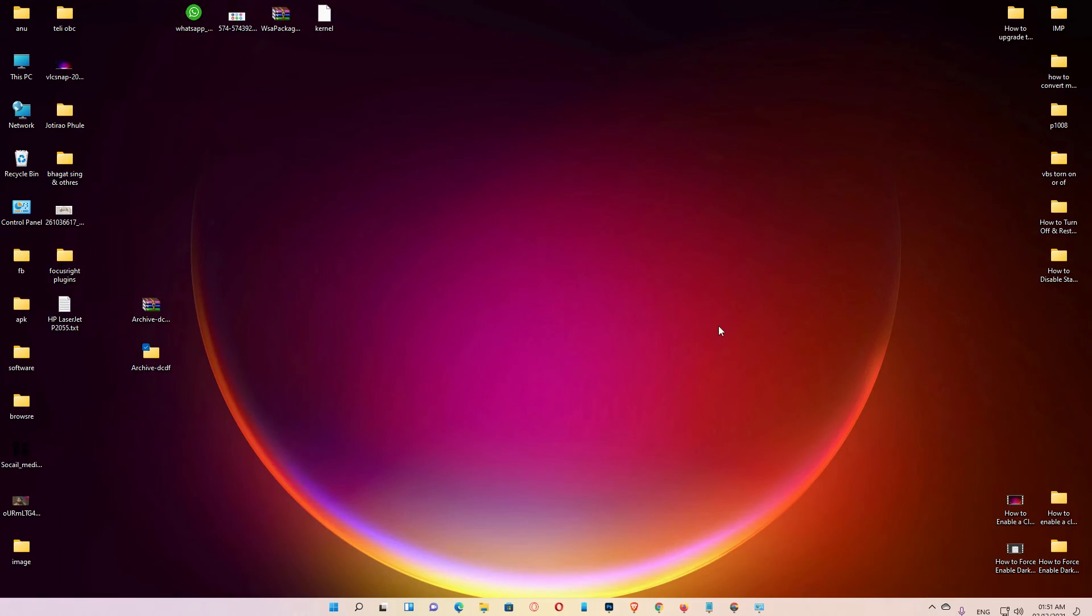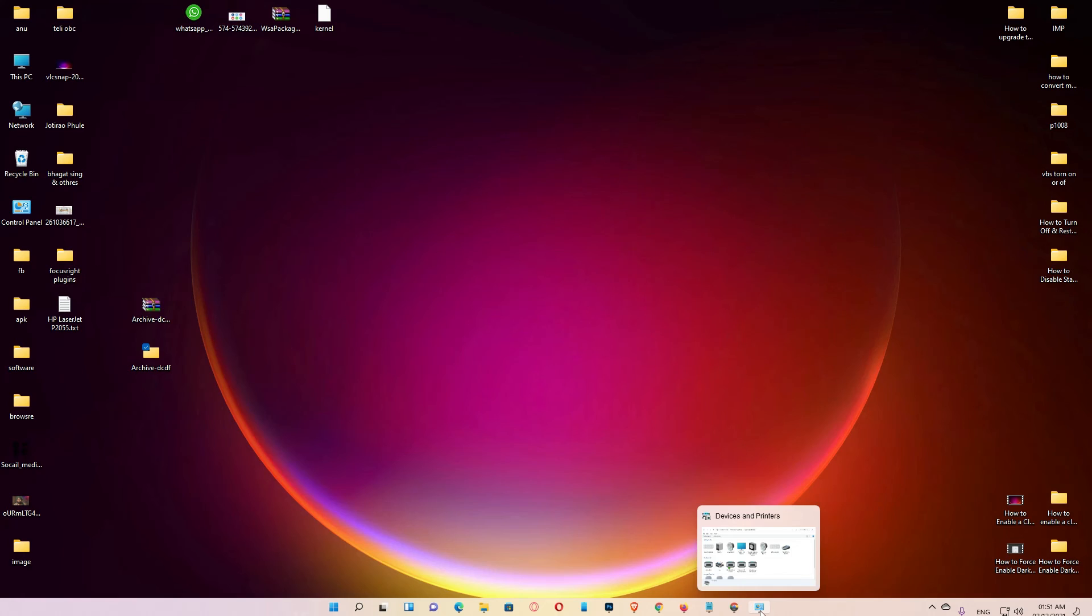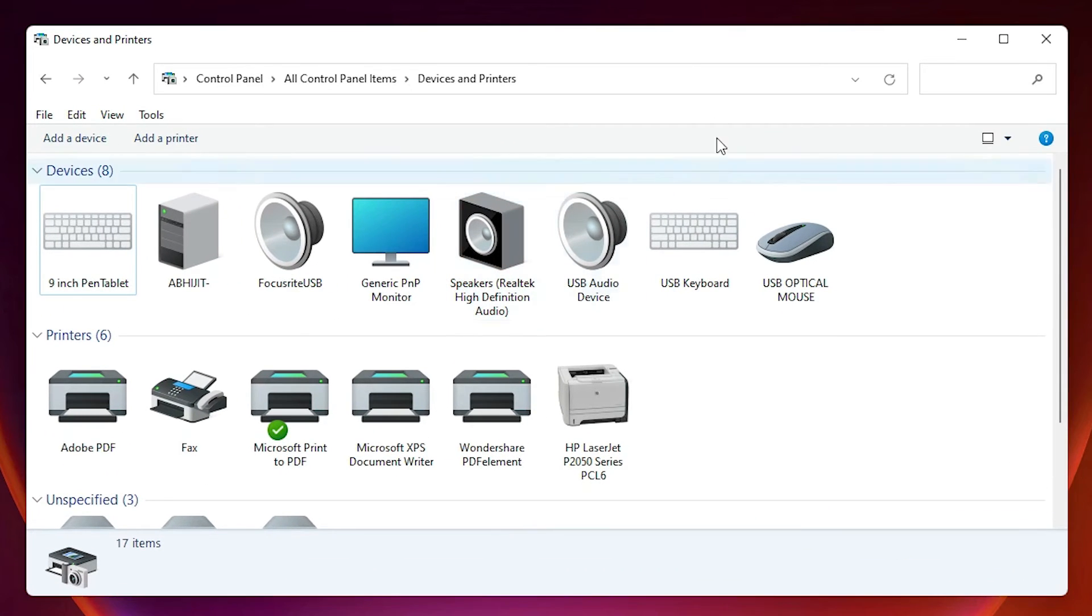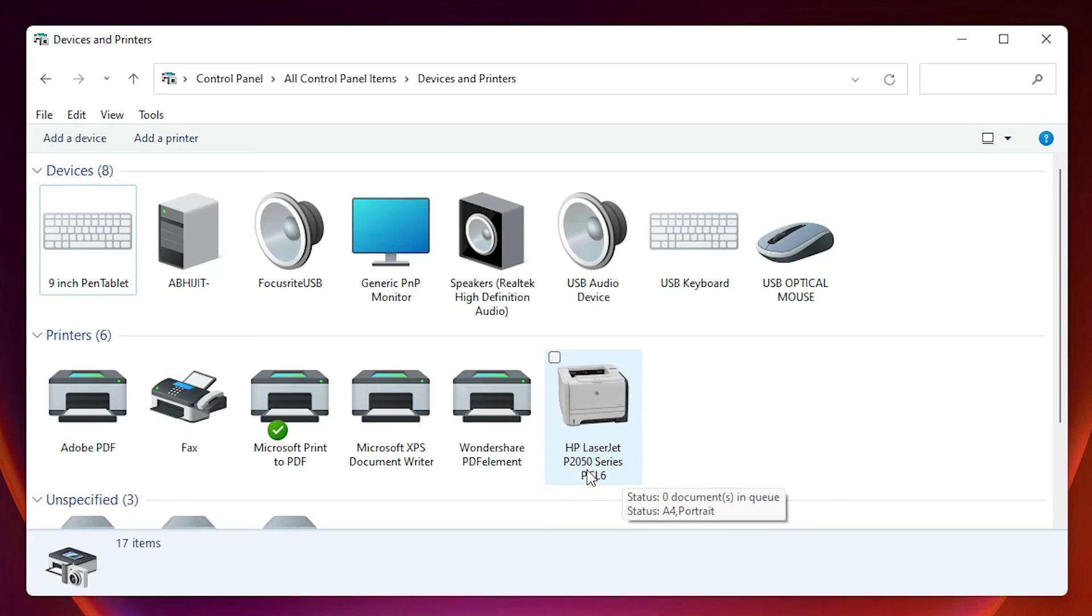Now our printer is installed. Just check our printer is installed or not. Just go to the devices and printers in control panel. And here is our HP LaserJet P2050 printer.